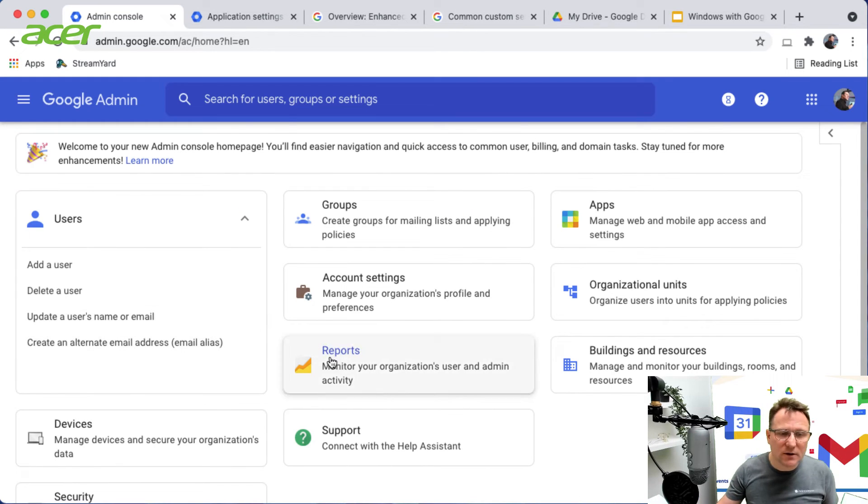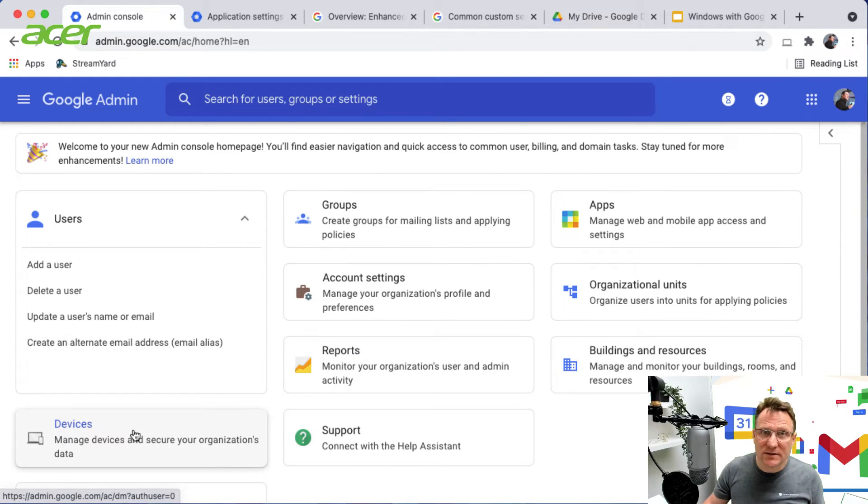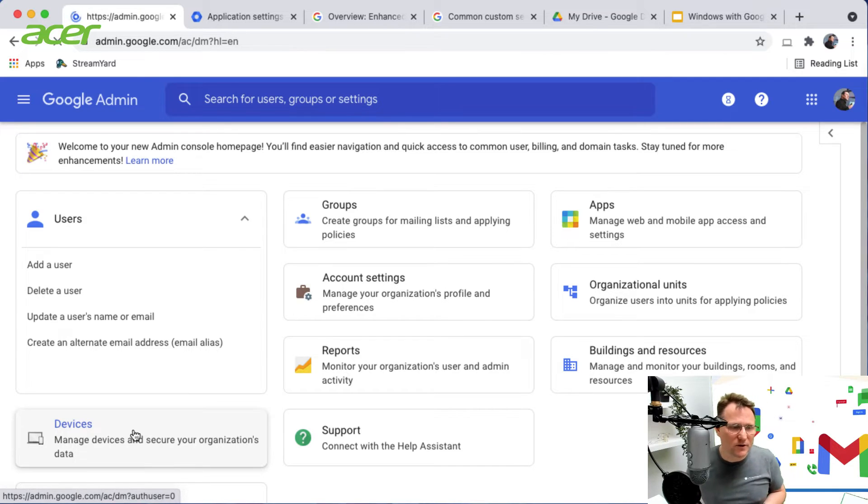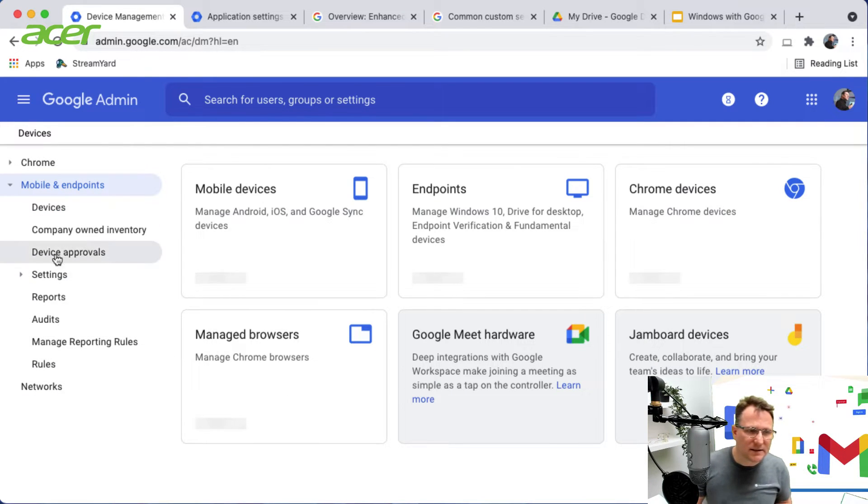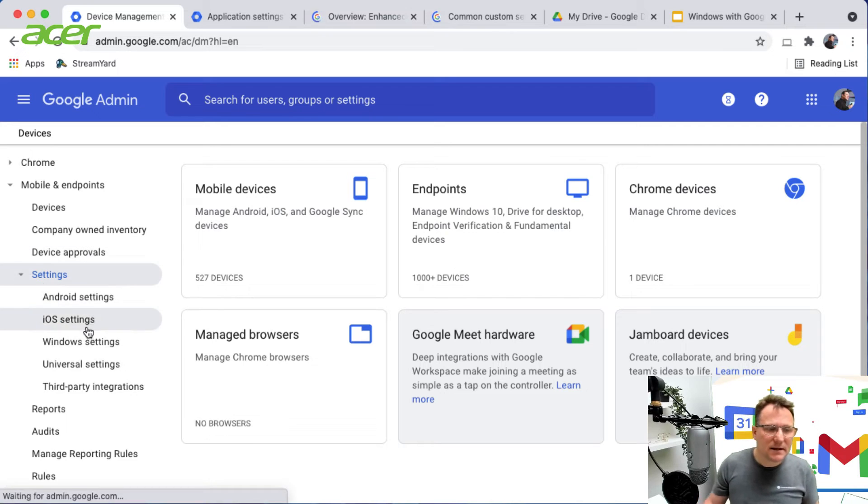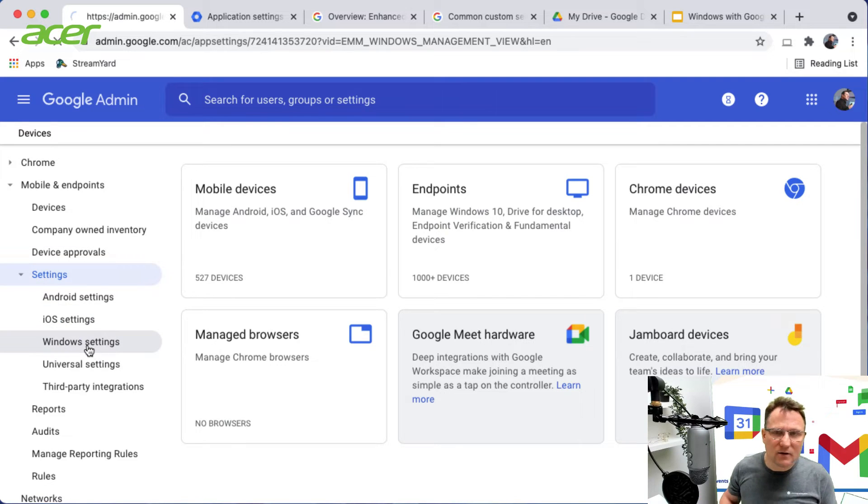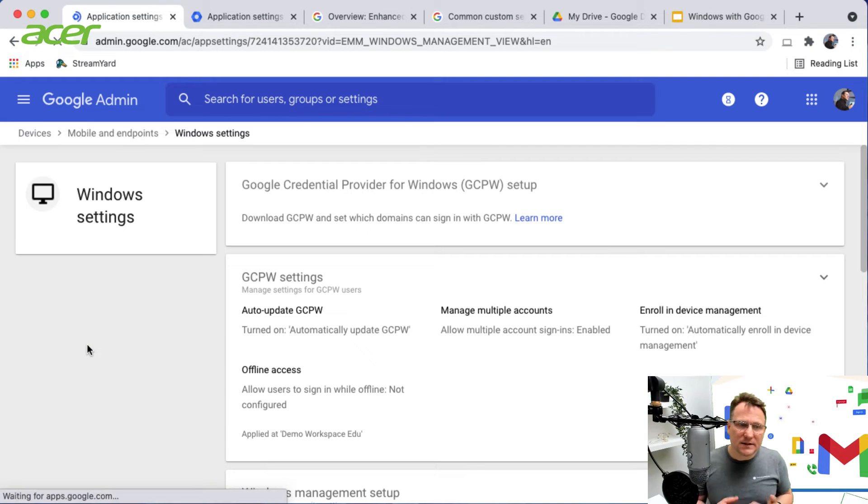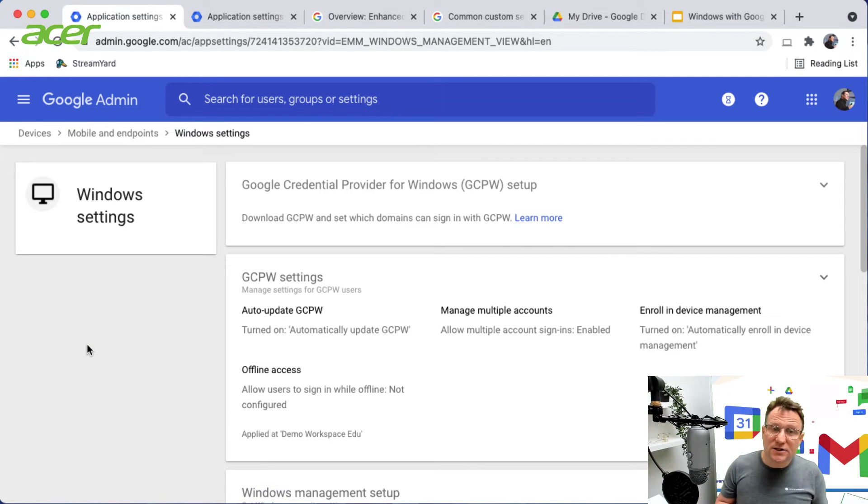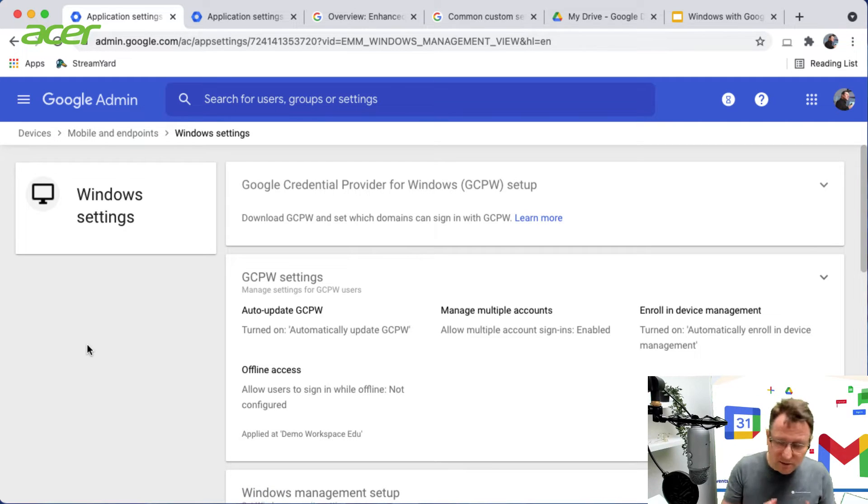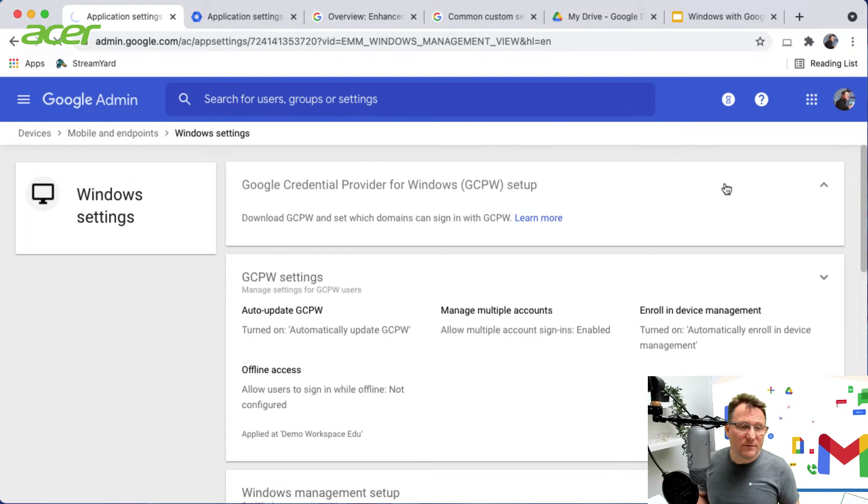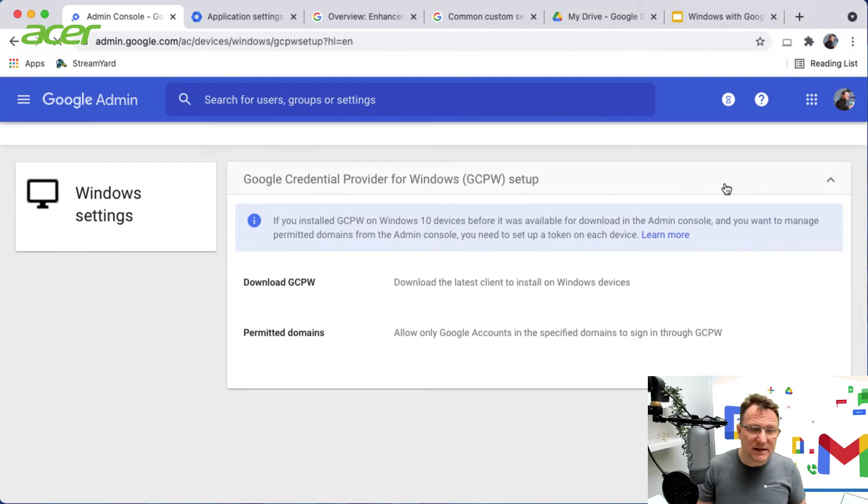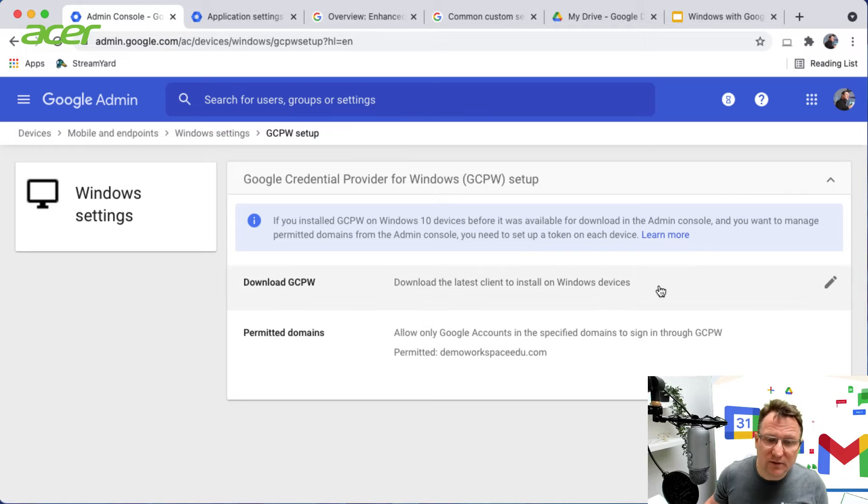Here's the admin console. I'll show you where you get the Windows settings. I'm going into devices, then settings, then Windows settings. To get the GCPW client that I spoke about earlier that provides your login and automatic enrollment of devices, you just come into Windows settings and you can download GCPW from here.